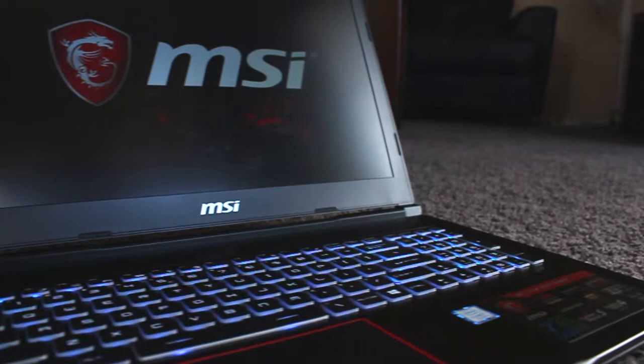The GE63VR Raider is a gaming laptop from MSI featuring NVIDIA's 1070 graphics with a 120Hz screen, so let's see if it's worth buying.